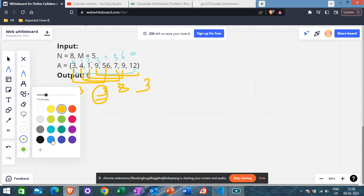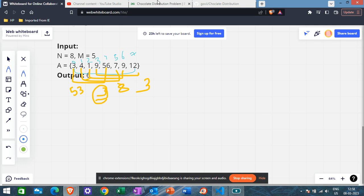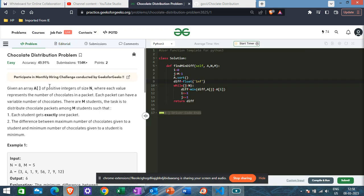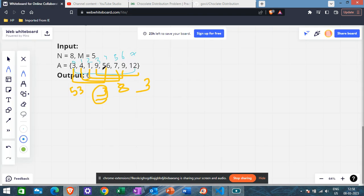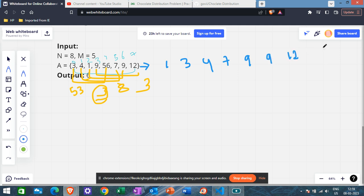The answer is 6, not 3, because the array is not in sorted order. We need to sort the array first because we need to find the difference between the maximum and minimum number of chocolates given to a student. So we sort the array to get: 1, 3, 4, 7, 9, 9, 12, and 56.